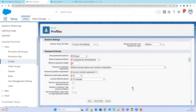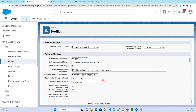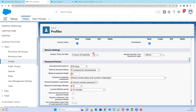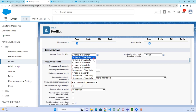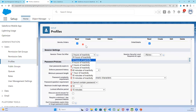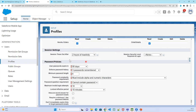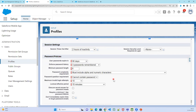If you scroll down, you'll find login hours and session settings. Session settings define what happens when the system is inactive — for example, if you're away for four hours or 30 minutes. After that time, a pop-up will appear saying your session has timed out. You can select how long to keep your session active.